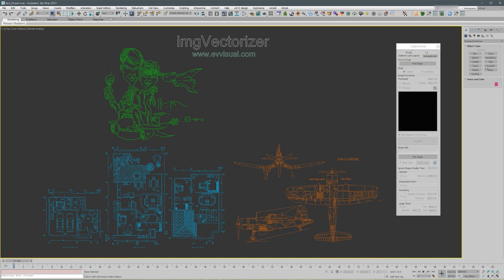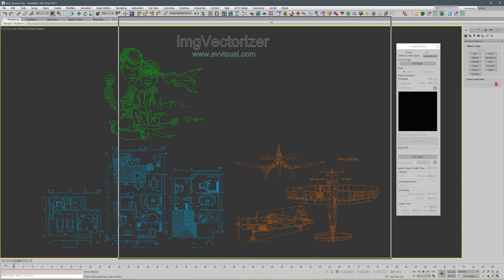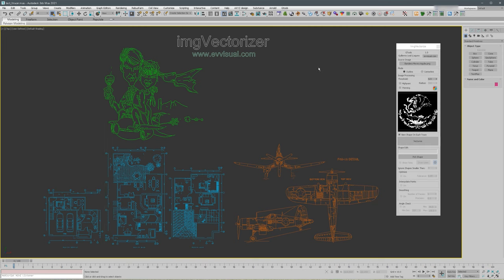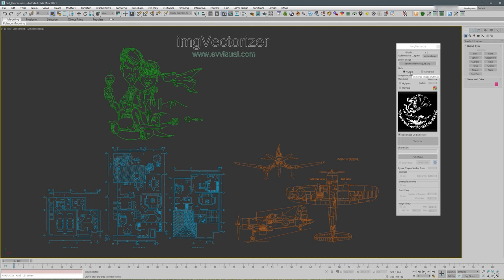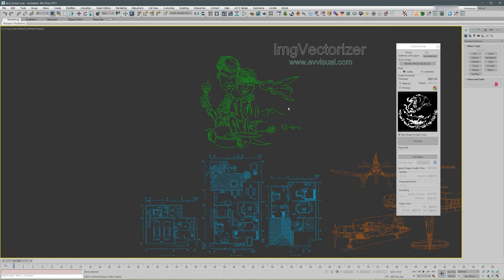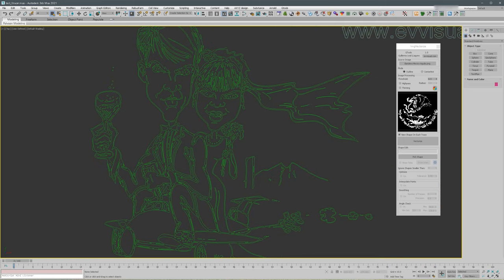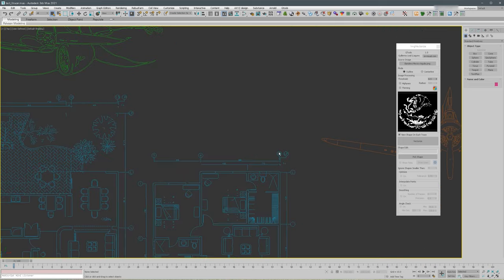Let's load an image so we can do some demonstration. The first thing is that you must select what kind of vectorizing you want, either outline or centerline.